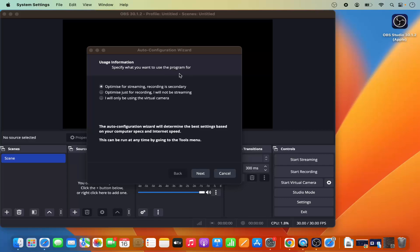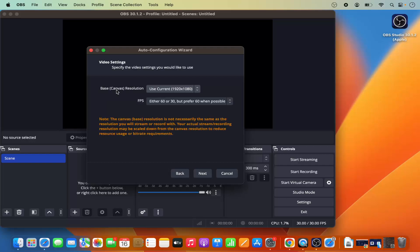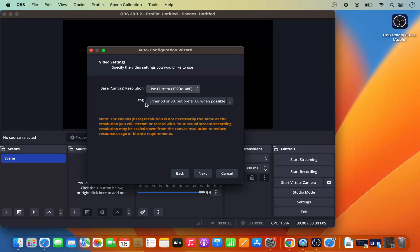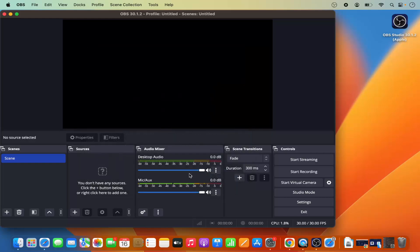When OBS Studio opens for the first time, you can configure settings using the Auto Configuration Wizard. The options are: optimize for streaming (recording is secondary), optimize just for recording, or use only virtual camera. I want to use OBS for screen recording, so I'll select 'Optimize just for recording, I will not be streaming' and click Next. On the next window, leave the base resolution and FPS at their default settings, click Next, and then apply the settings.